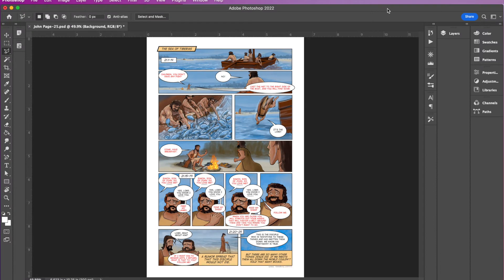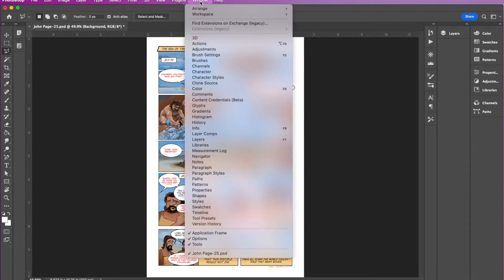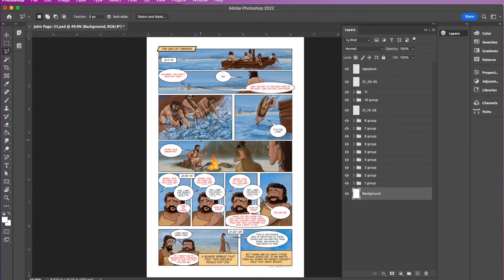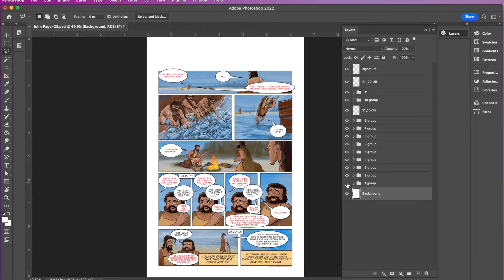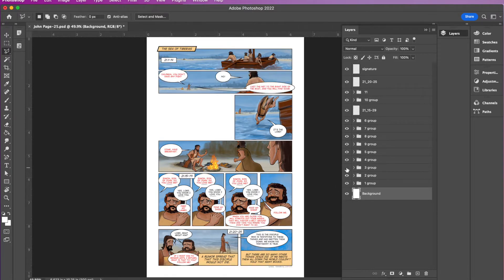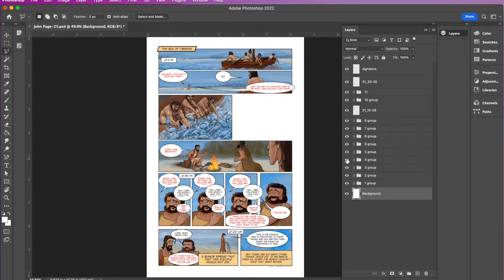I have my Photoshop document opened. The key to this is layers. So if you come over here and click on layers, if your layers icon isn't displayed, you can come up here to window and click on layers or hit F7. That will open up your layers document. The key to Photoshop is layers.